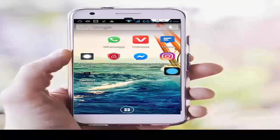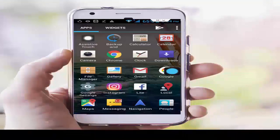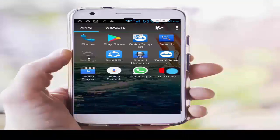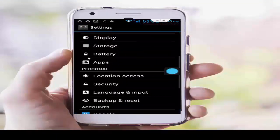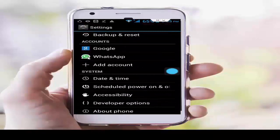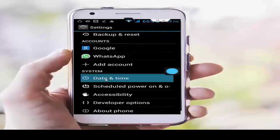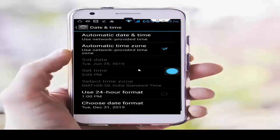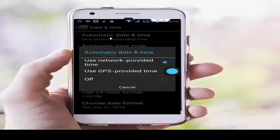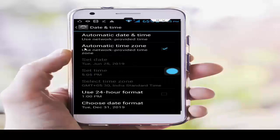First solution: set your date and time. Go to your phone settings, scroll down and tap on Date and Time. First, tap on Automatic Date and Time, tap on Use Network Provided Time. Next, check the Automatic Time Zone.